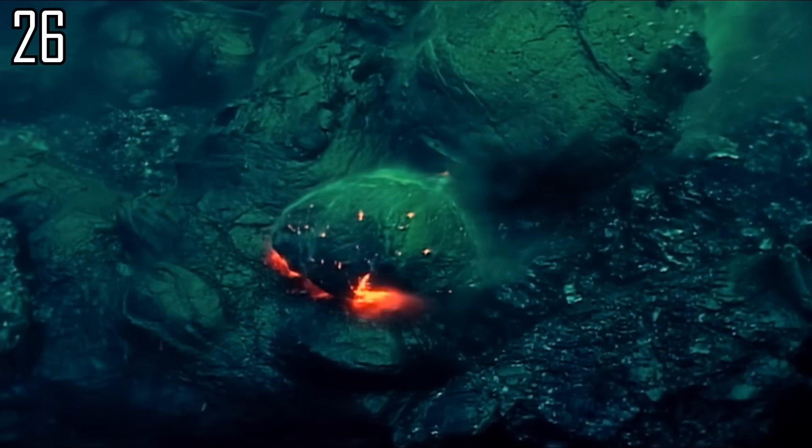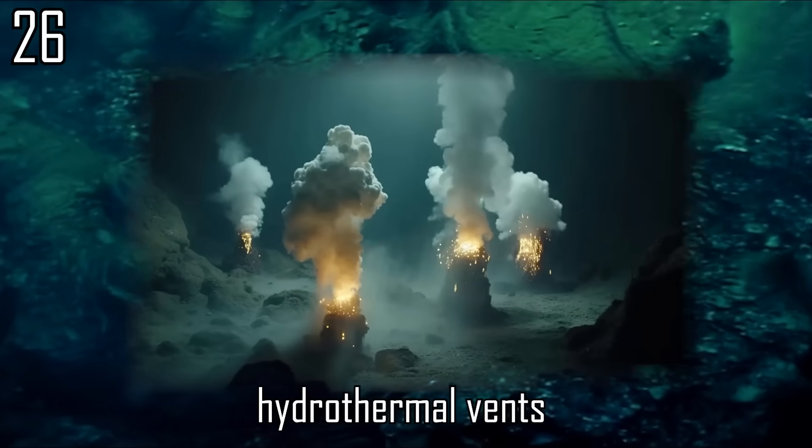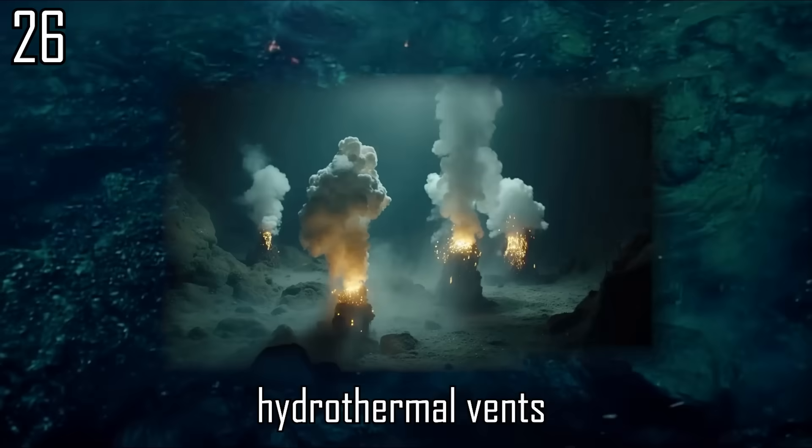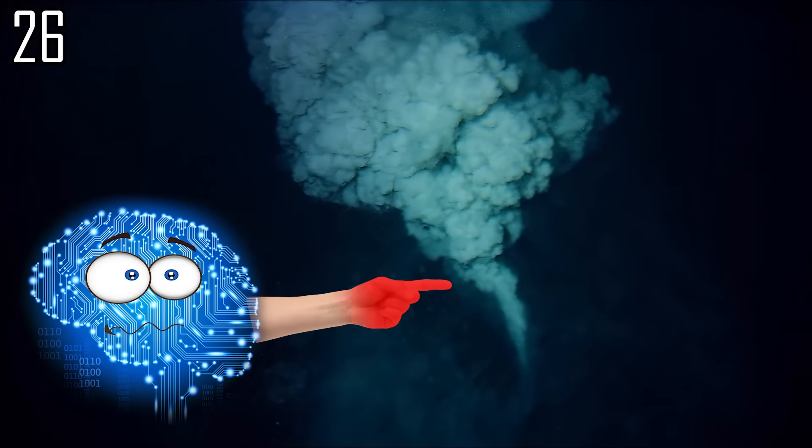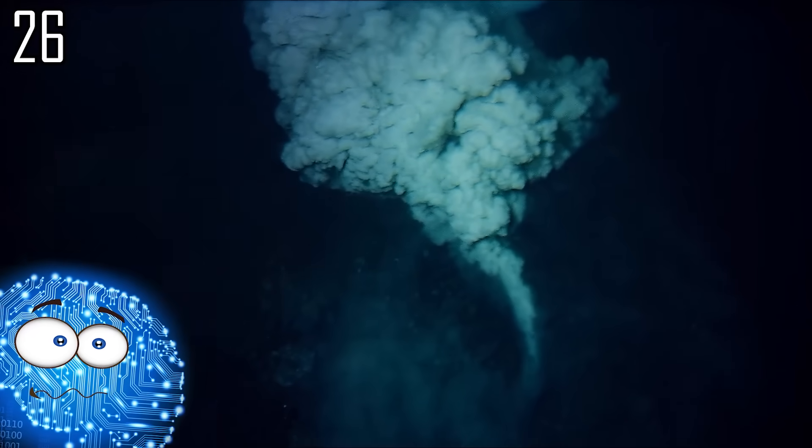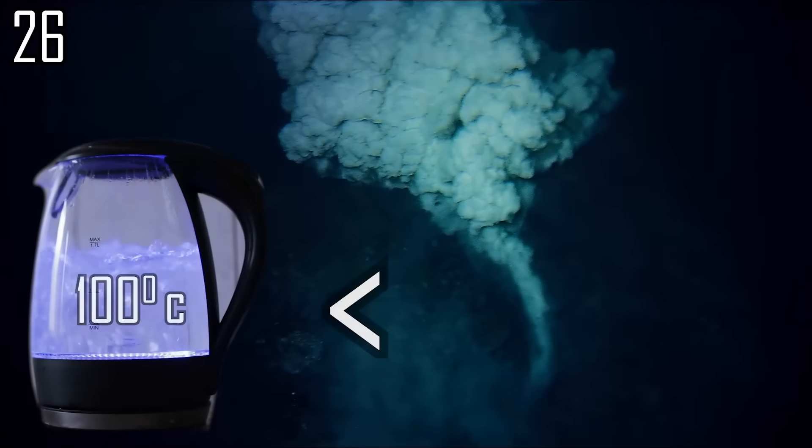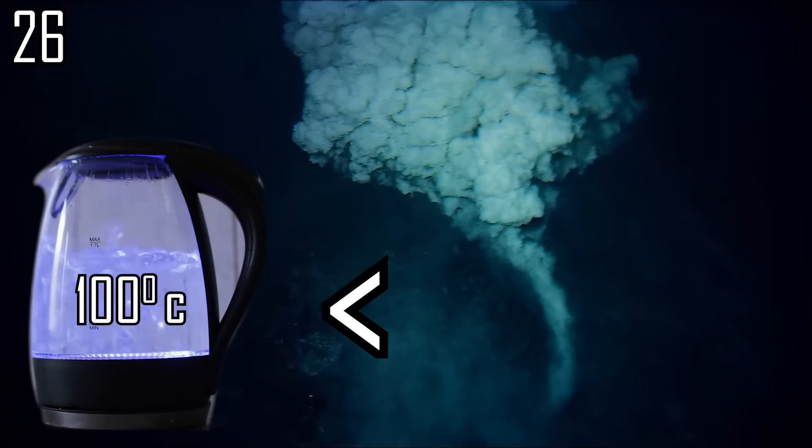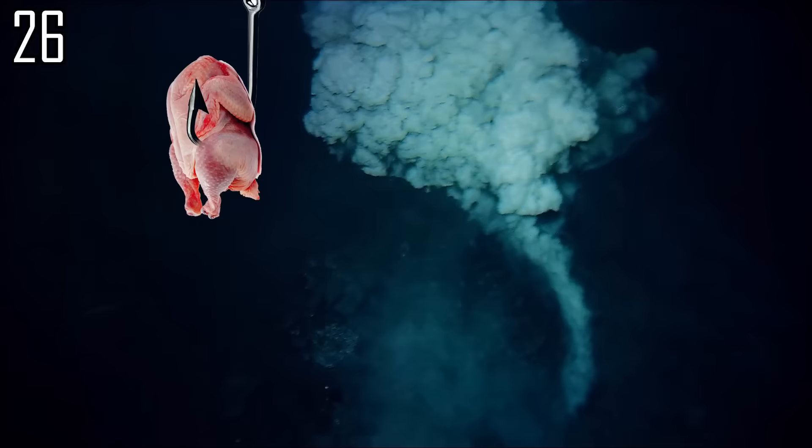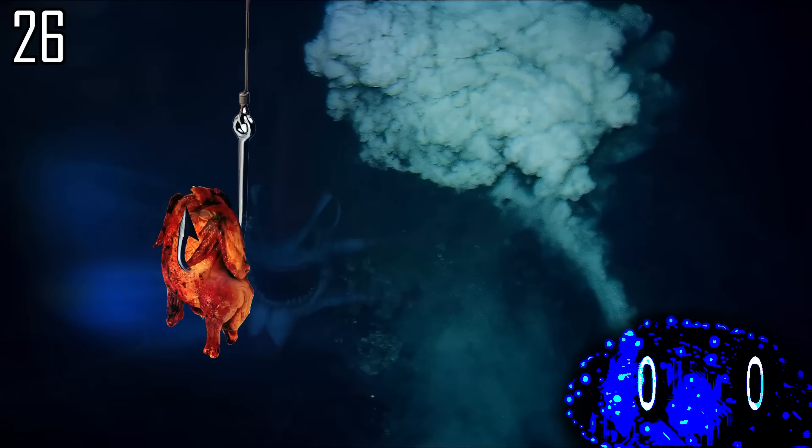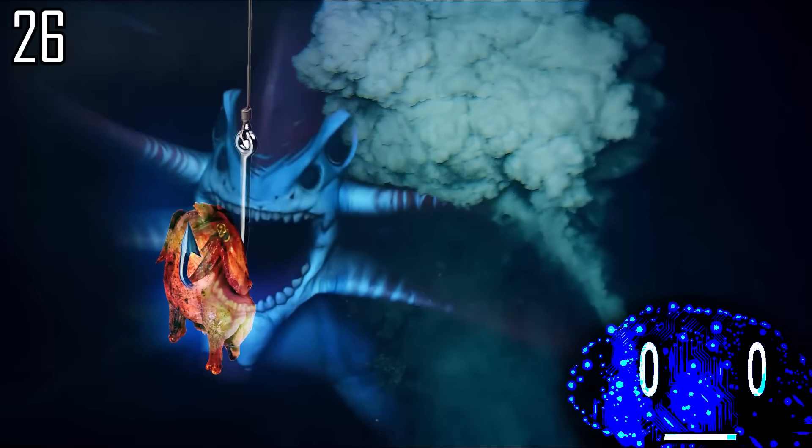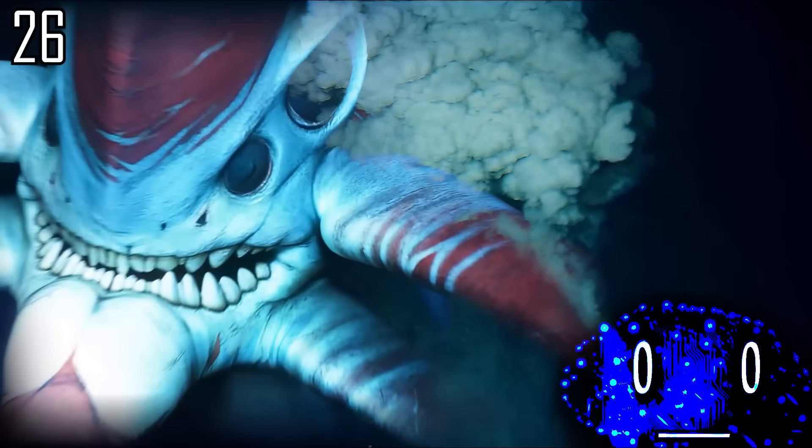Underwater volcanoes cause hydrothermal vents. Around them, water can be in a supercritical state, hotter than its boiling point without boiling due to the pressure of miles of water above, just what our chicken needs. But watch out for the Reaper leviathans.